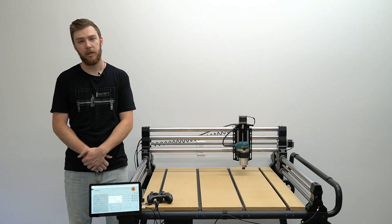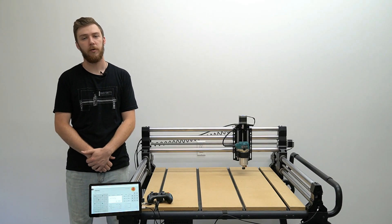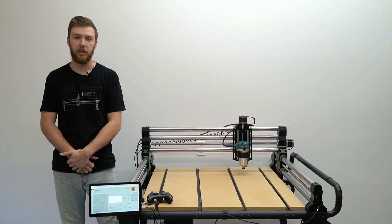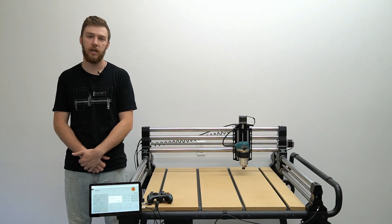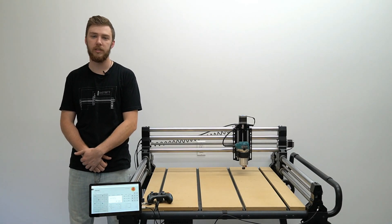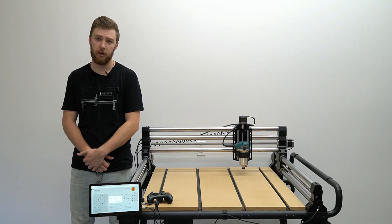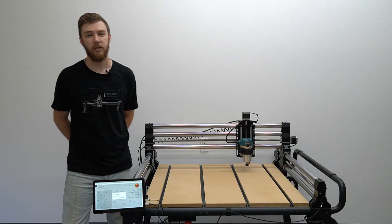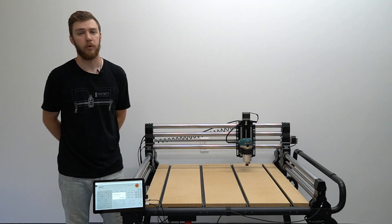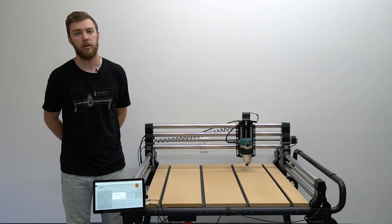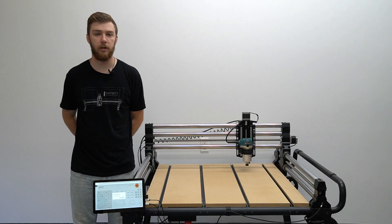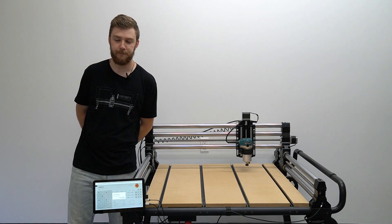Hi, in this video I'll be showing you how to position your waste board inside of the Onefinity CNC's cutting area. The first thing we'll need to do when getting started is turn on our machine and home it.